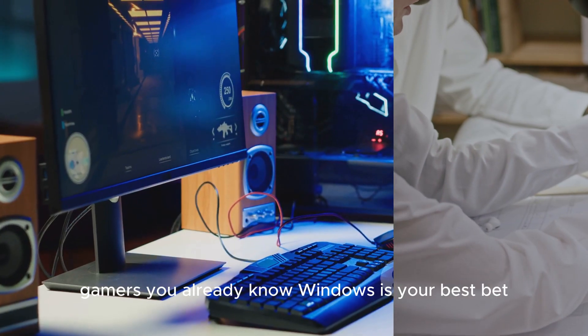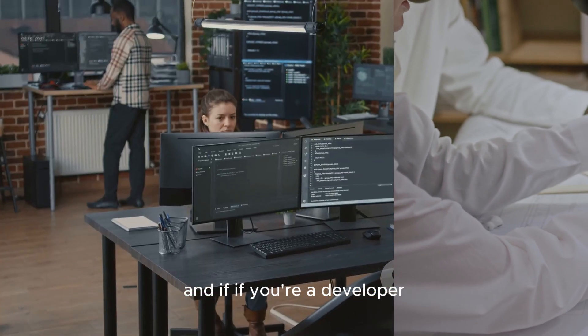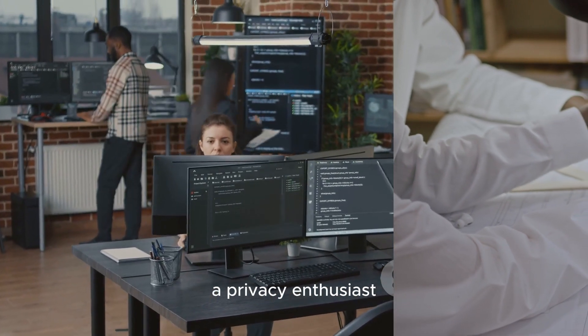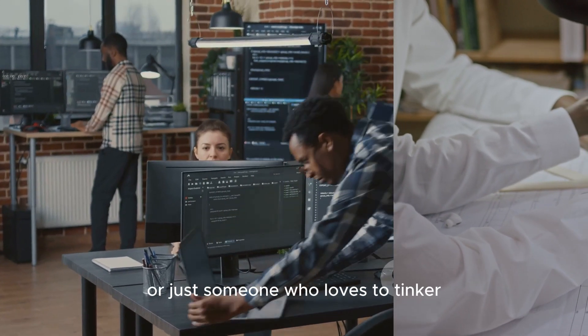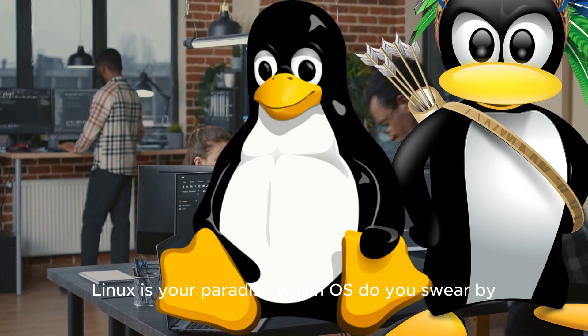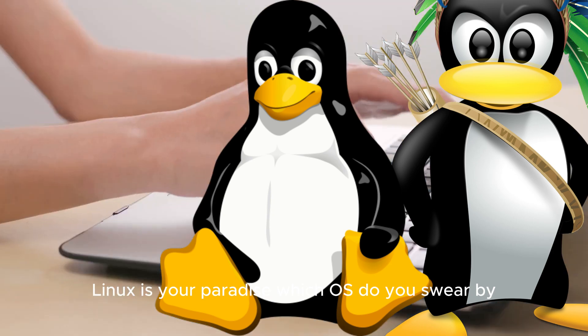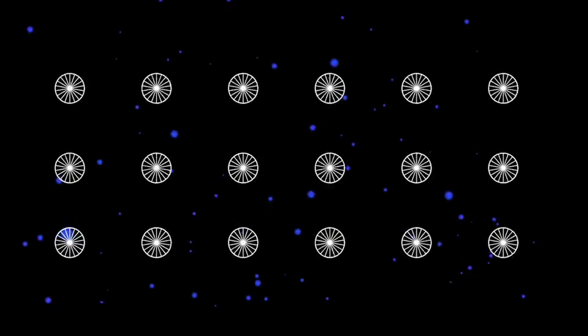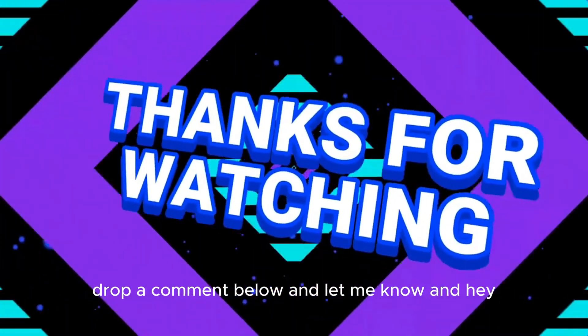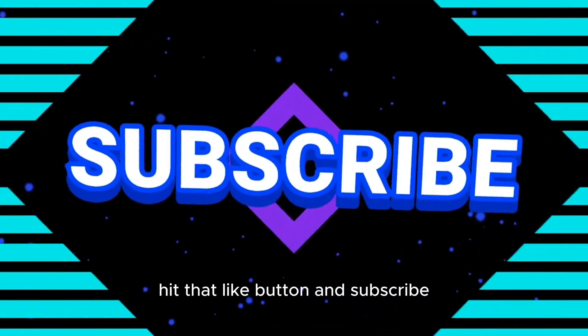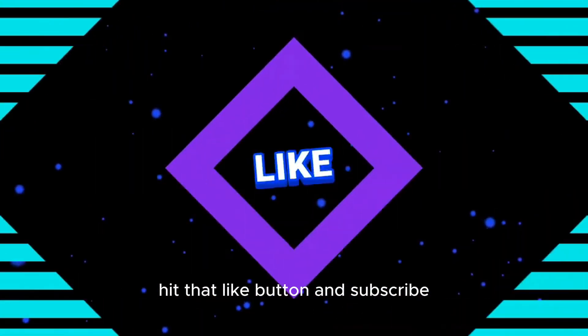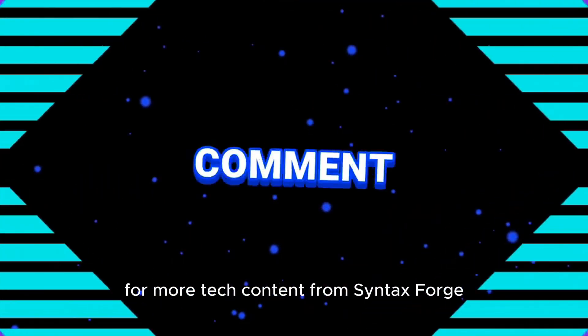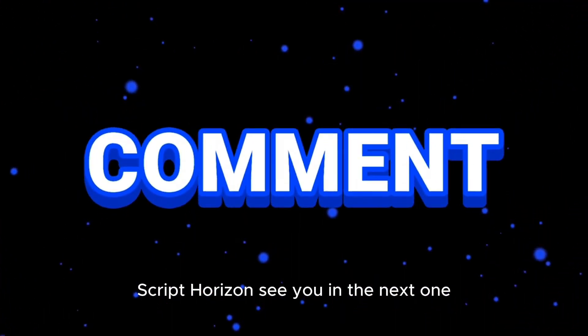Gamers, you already know, Windows is your best bet. And if you're a developer, a privacy enthusiast, or just someone who loves to tinker, Linux is your paradise. Which OS do you swear by? Drop a comment below and let me know. And hey, if you enjoyed this video, hit that like button and subscribe for more tech content from Syntax Forge Script Horizon. See you in the next one.